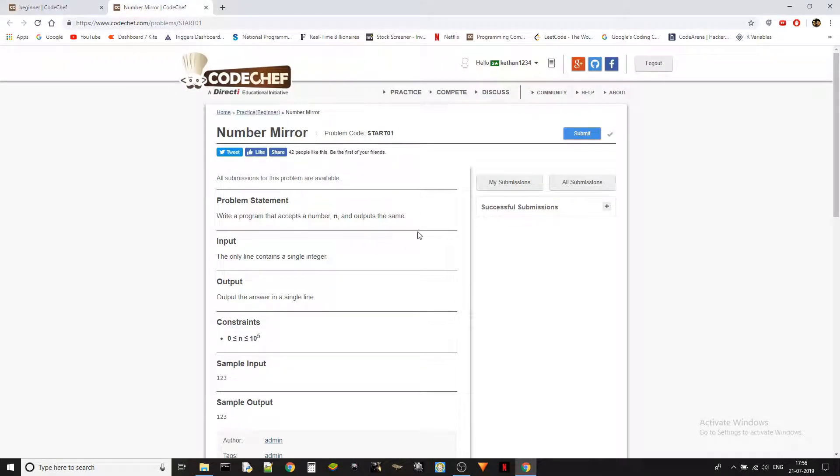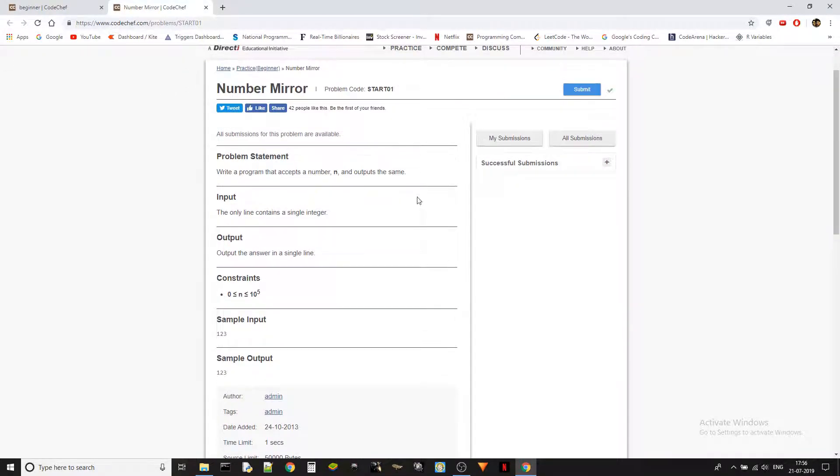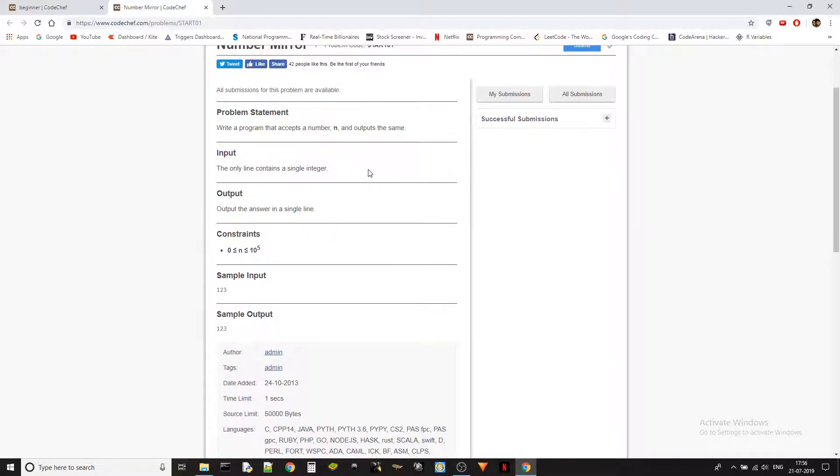Okay guys, the problem code is start01 and the problem statement is write a program that accepts a number n and outputs the same. This is super straightforward - we just take the input and output the same. This is basically checking if you know the basics of the language.